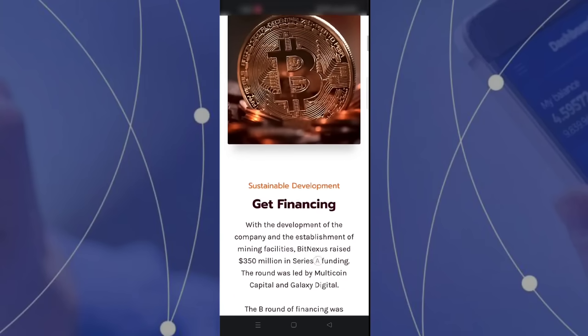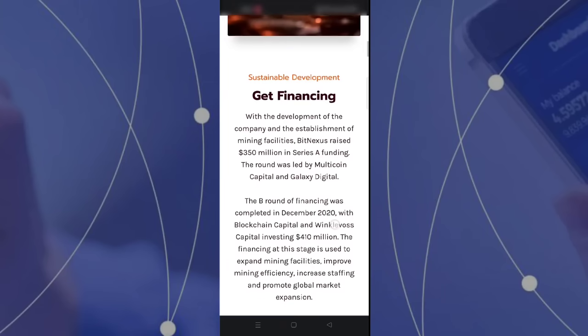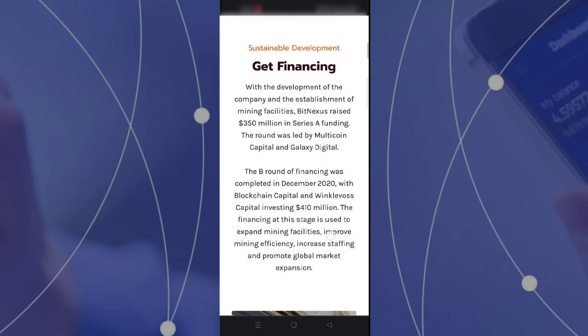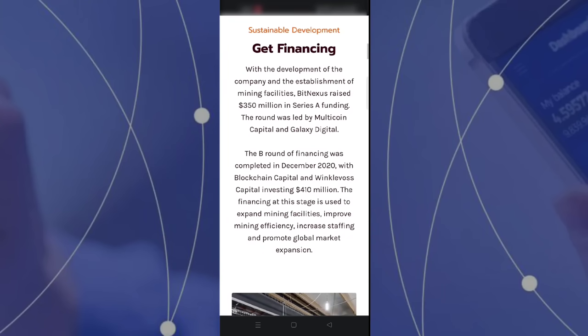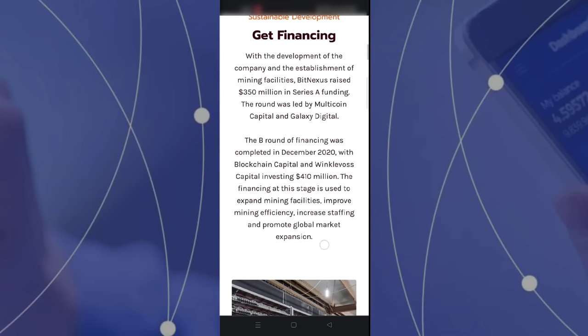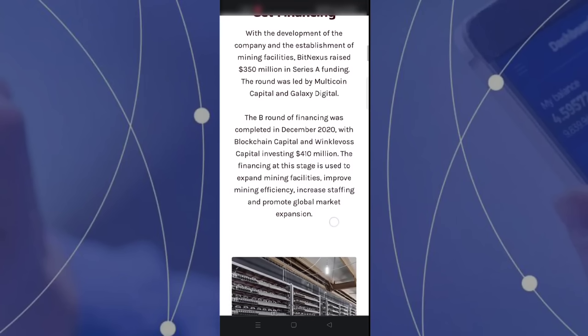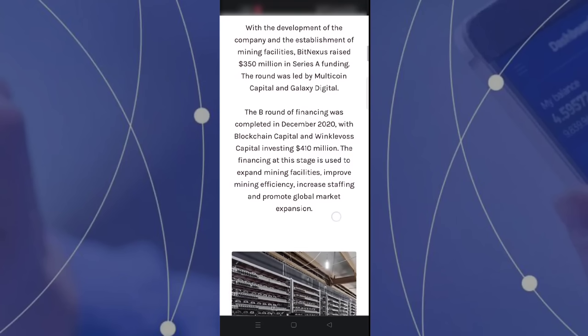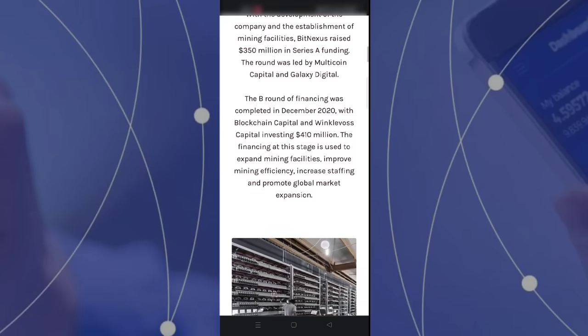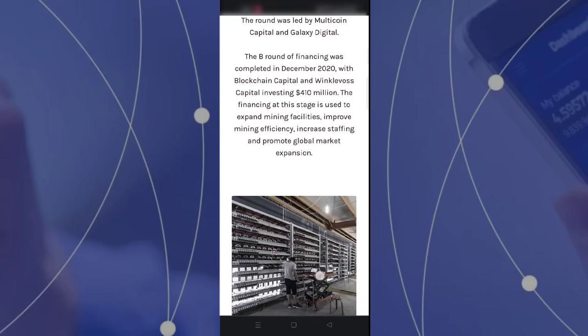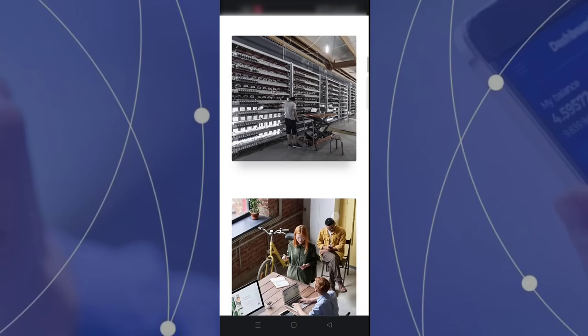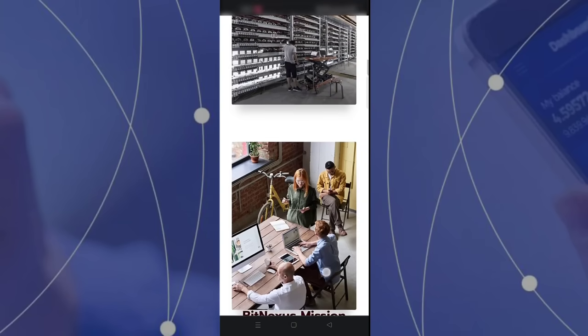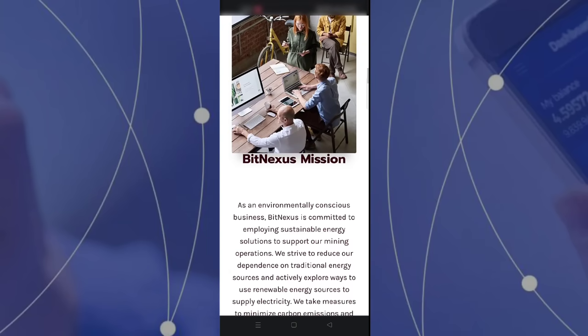In the early days of its establishment, Bitnexus was a very sufficient and prominent company in the world, so you can mine on this website and trust this site easily.